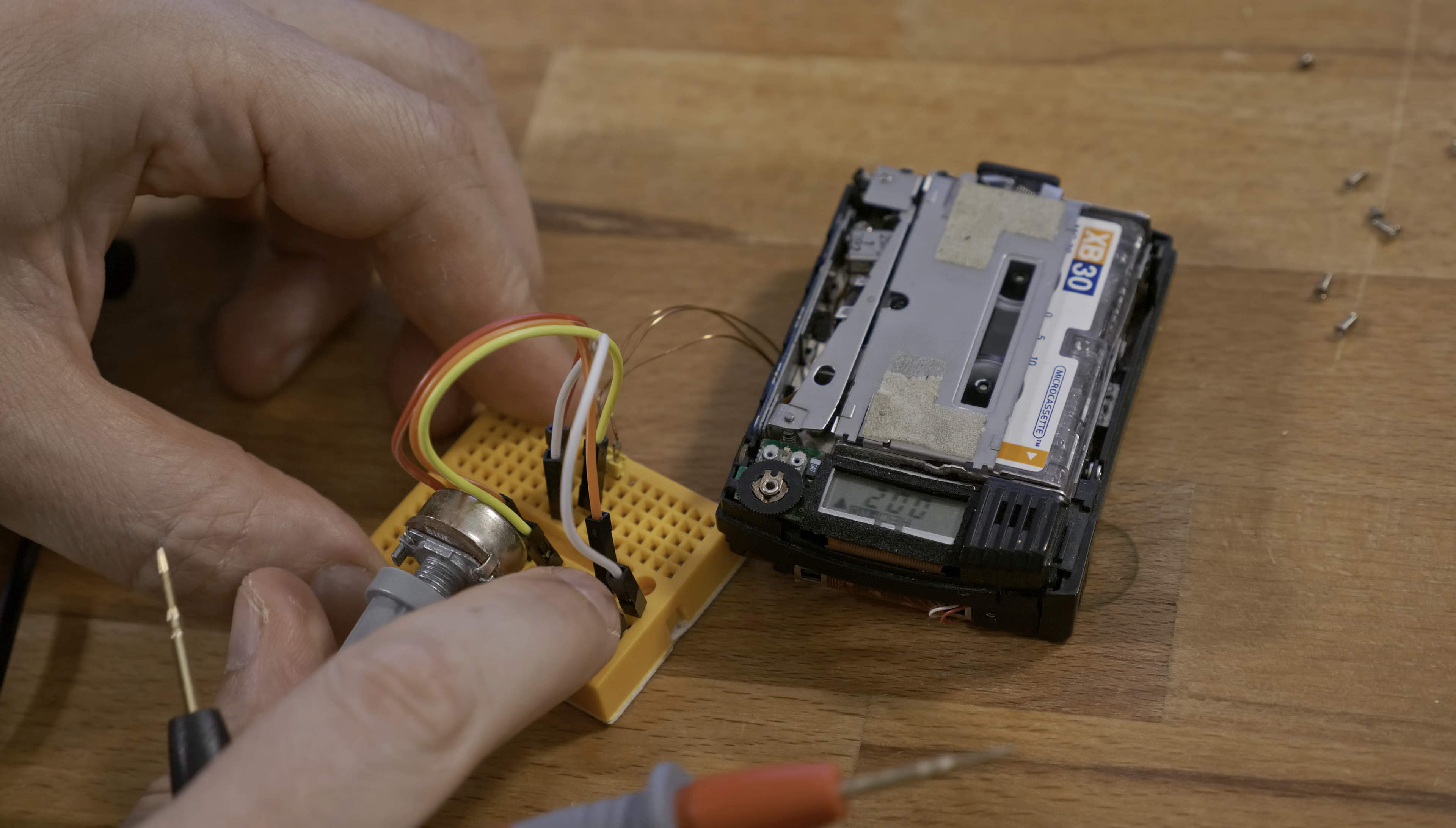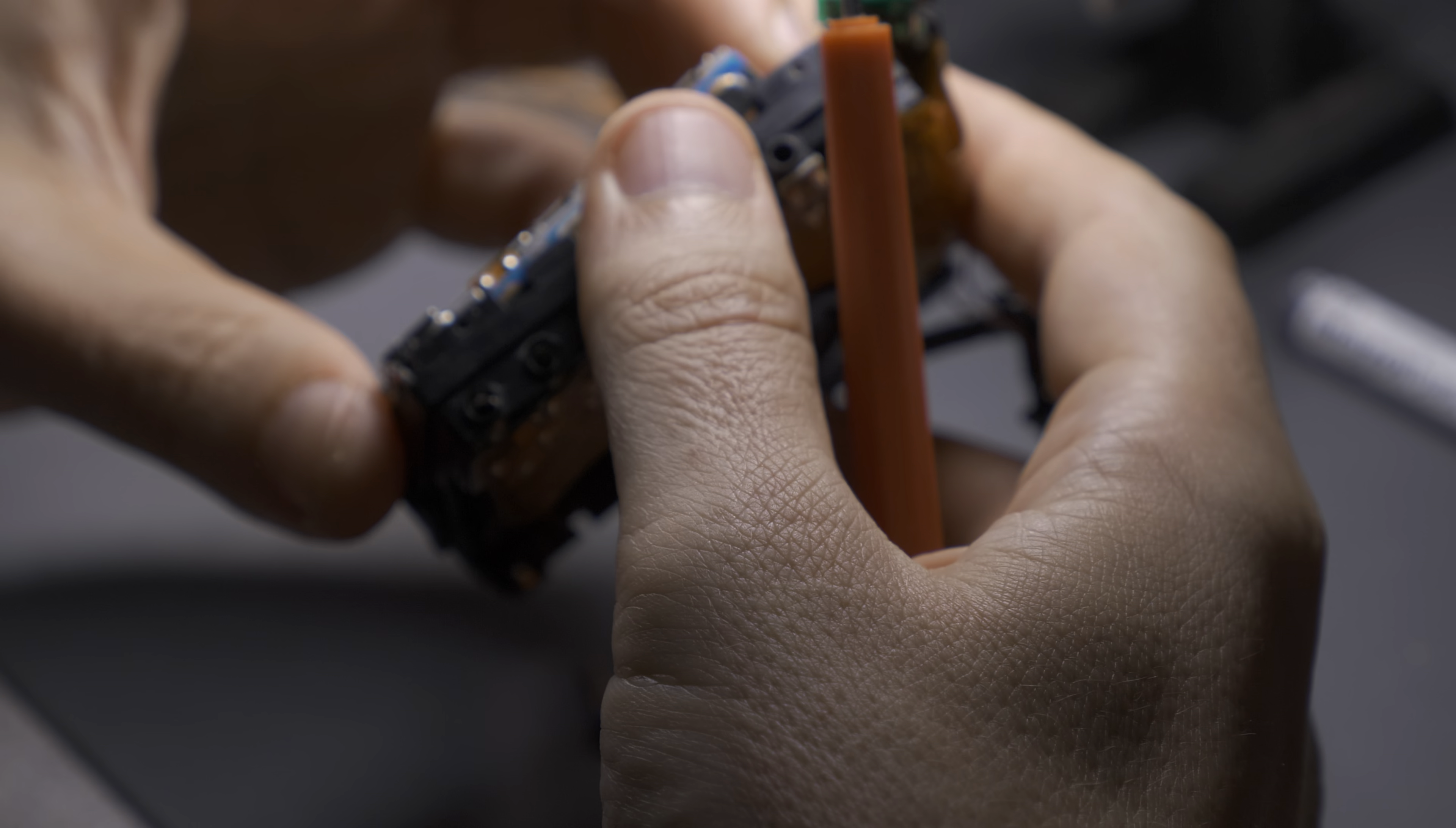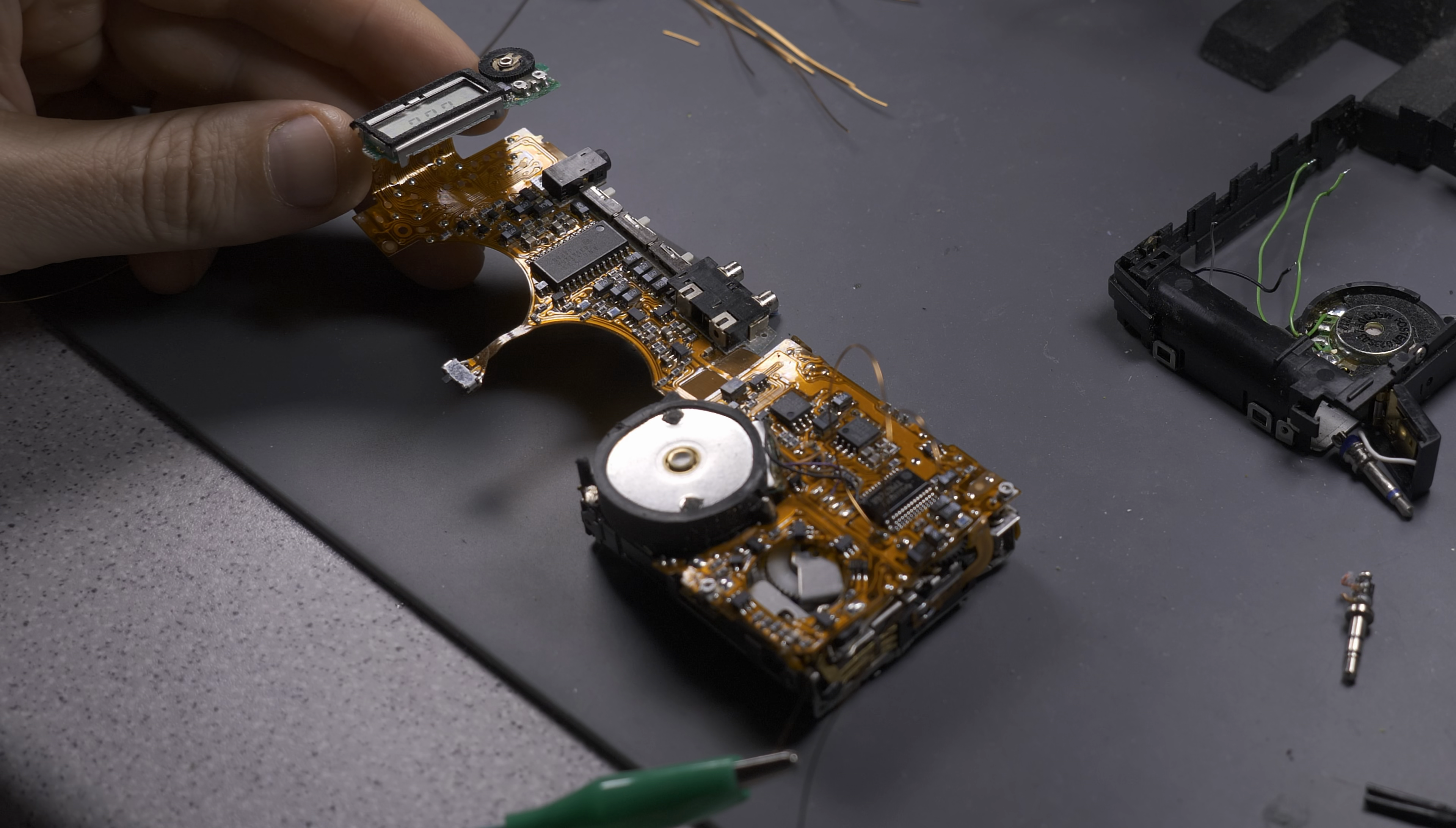I kept taking it apart, which required desoldering some components. It was a marvelous little piece of tech.